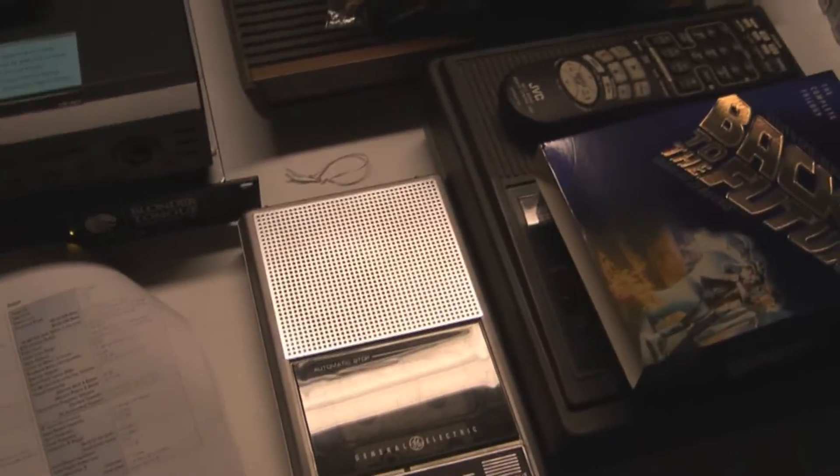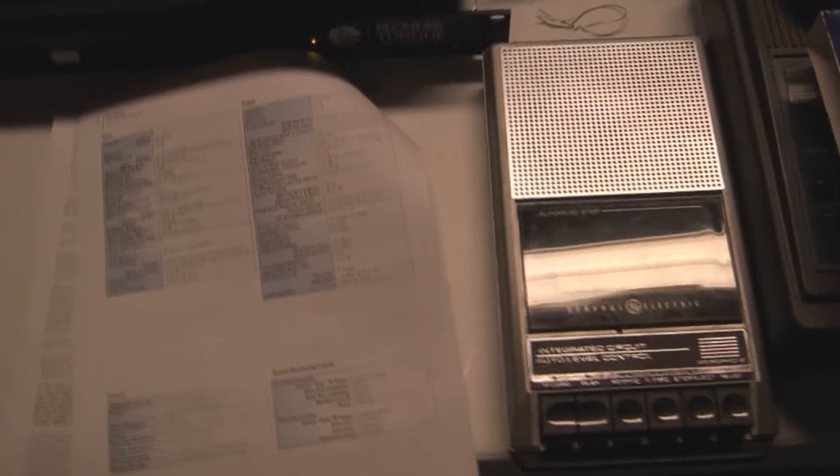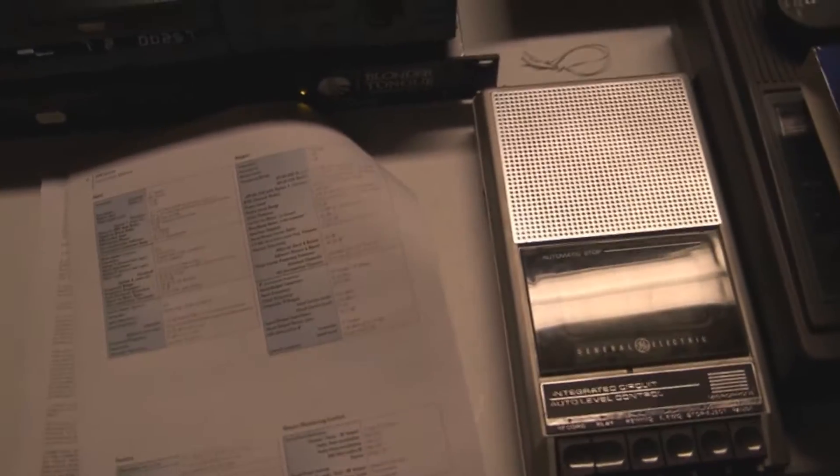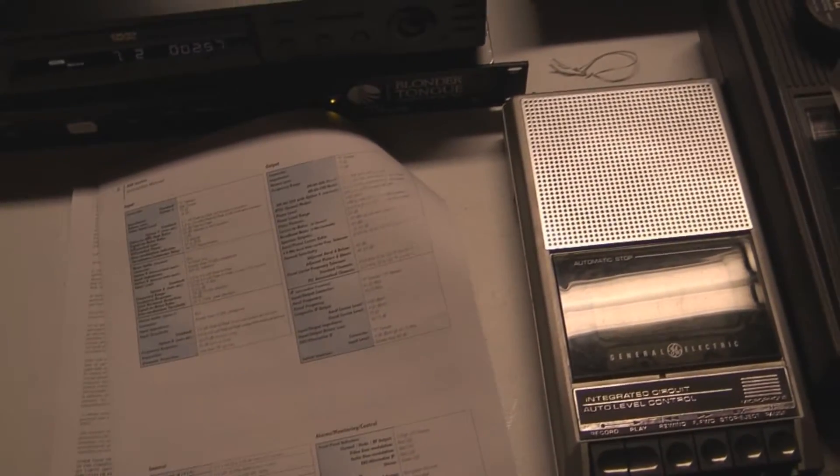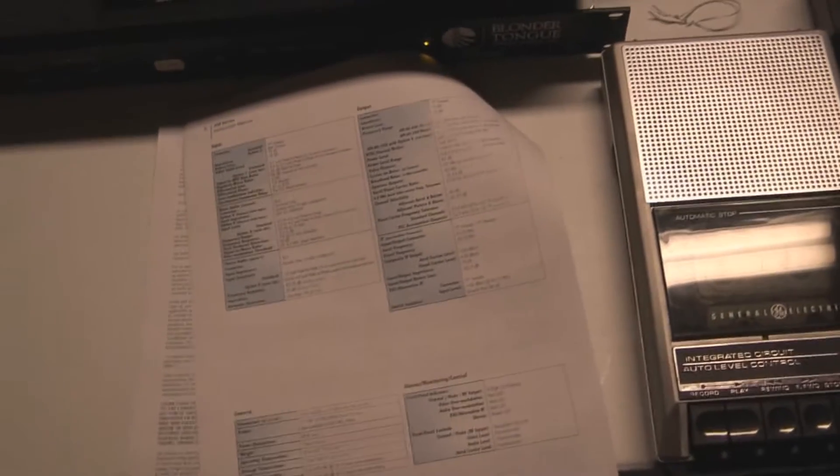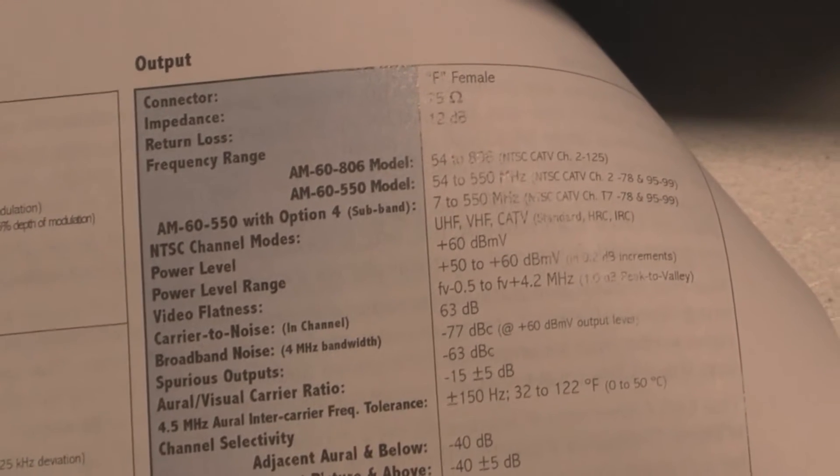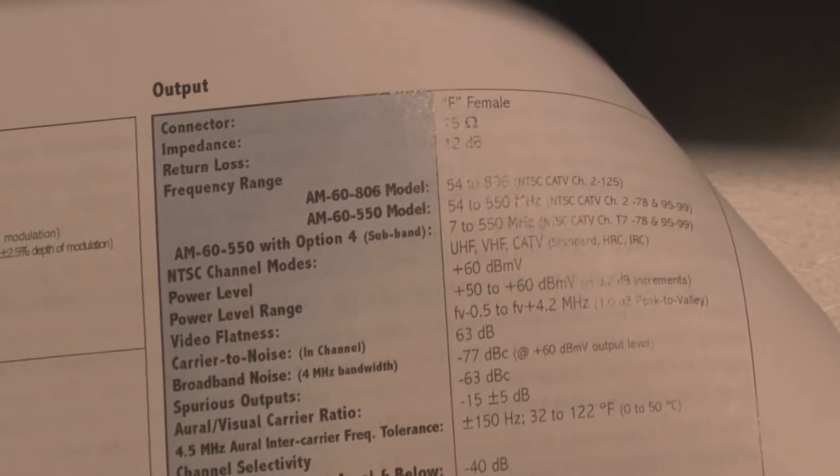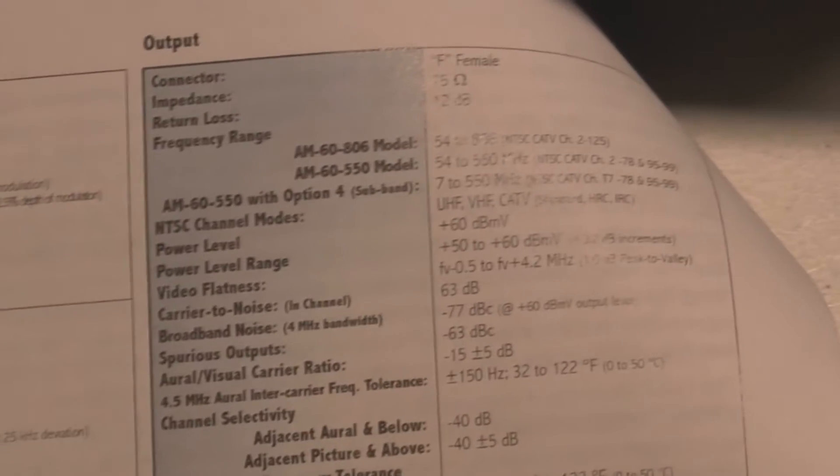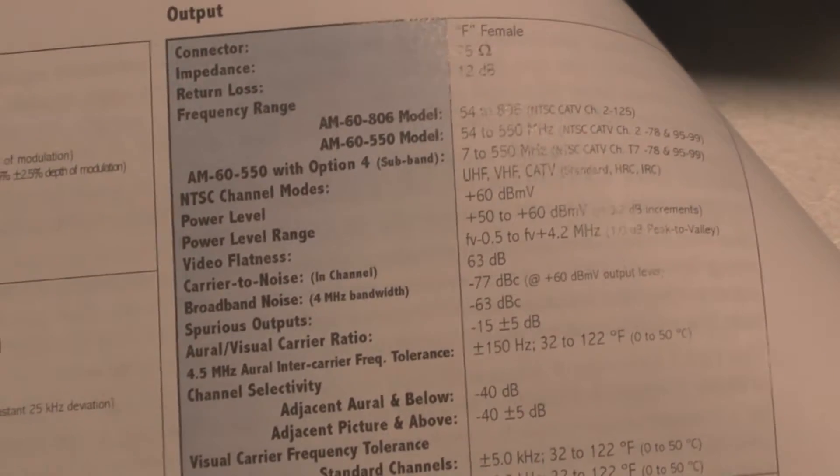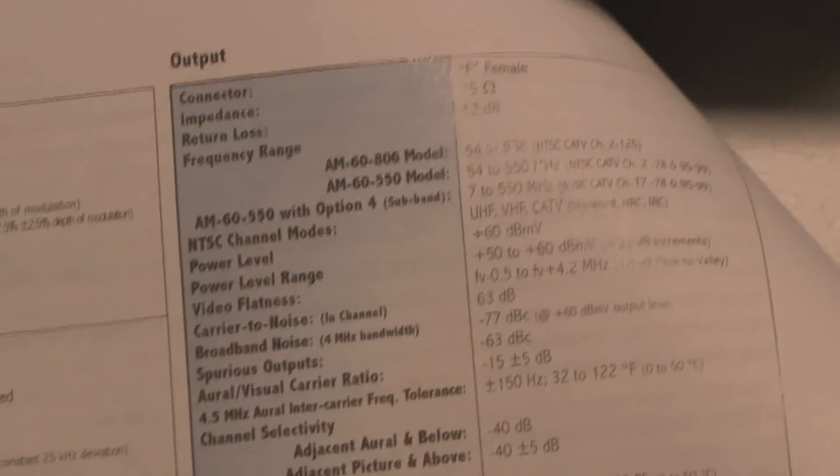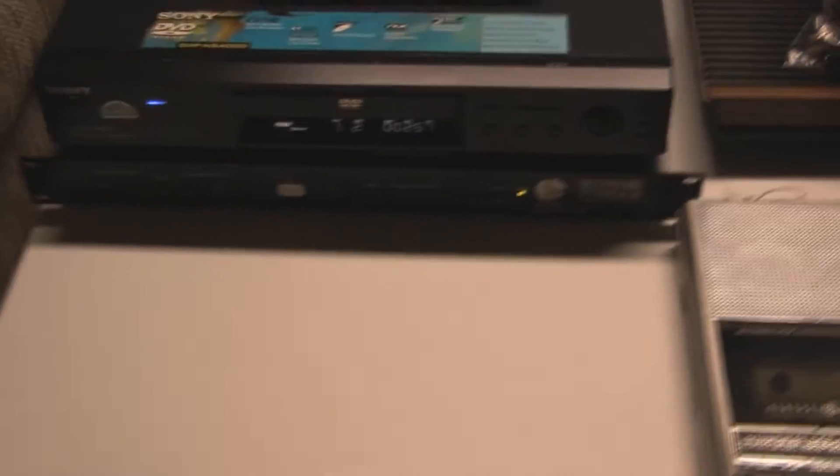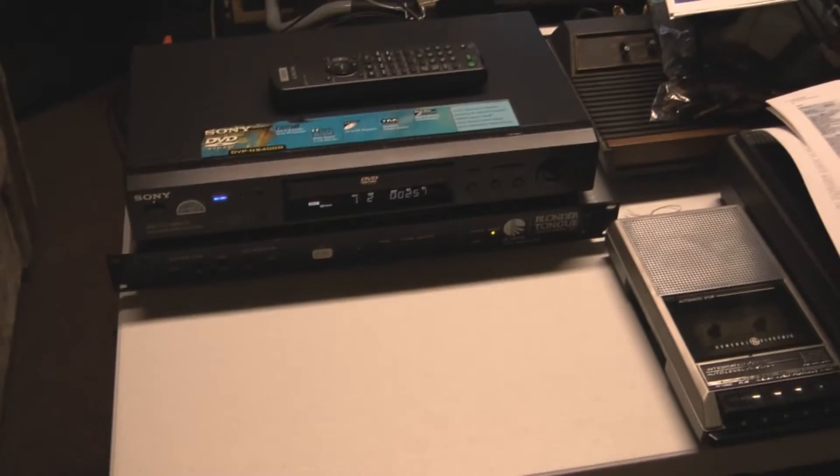I'm broadcasting wirelessly, so what does the FCC have to say? The FCC has a limit of 100 milliwatts or 0.1 watts. Well, 60 dB... I'm going to zoom in here and show the specifications. The output power level is plus 60 dBmV, which equates to only 13.34 milliwatts or 0.013 watts.